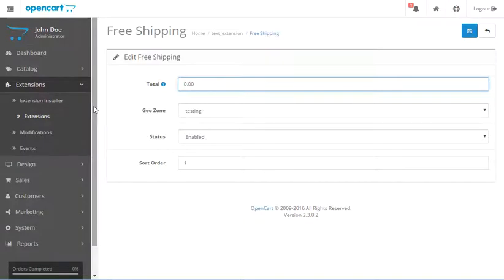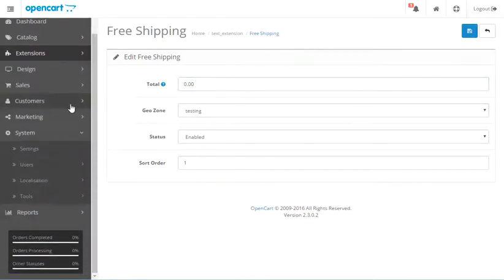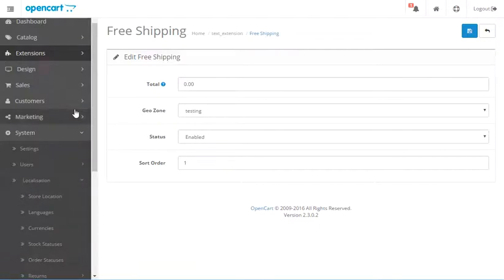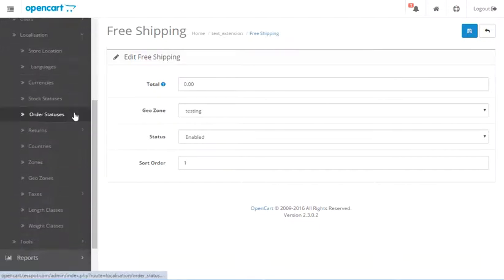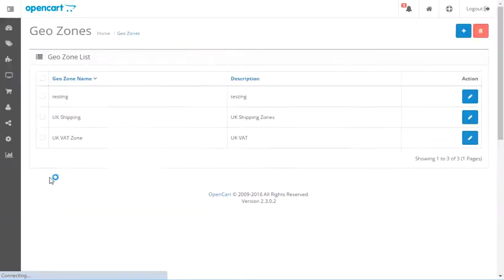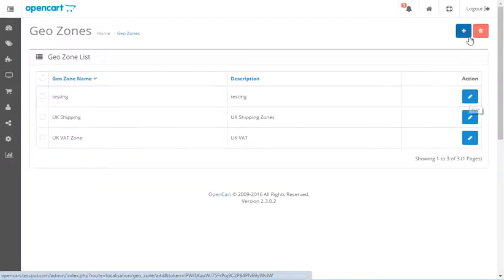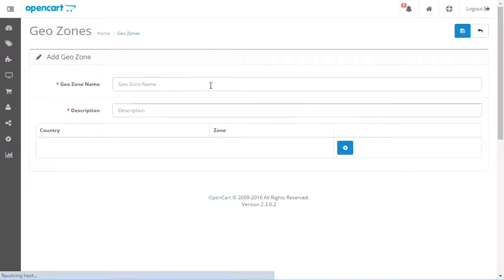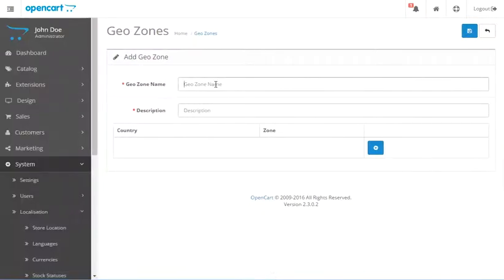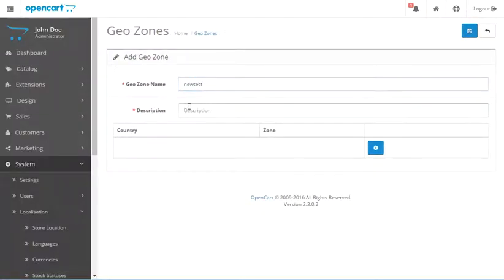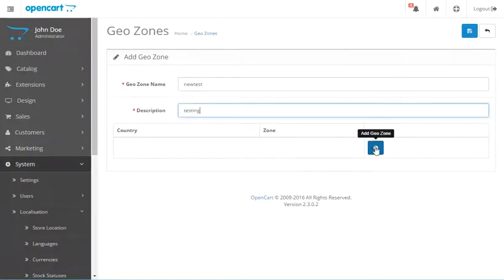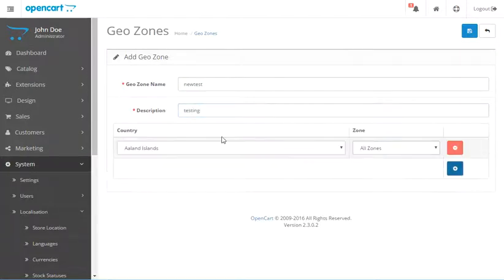We're going to go into Systems and Localization and then we go to GeoZones. And right here you can see is my testing one. And so if you want to create a new one, you just click plus here. Let's go ahead and create a new one here. We'll call this New Test and we'll just call this Testing.